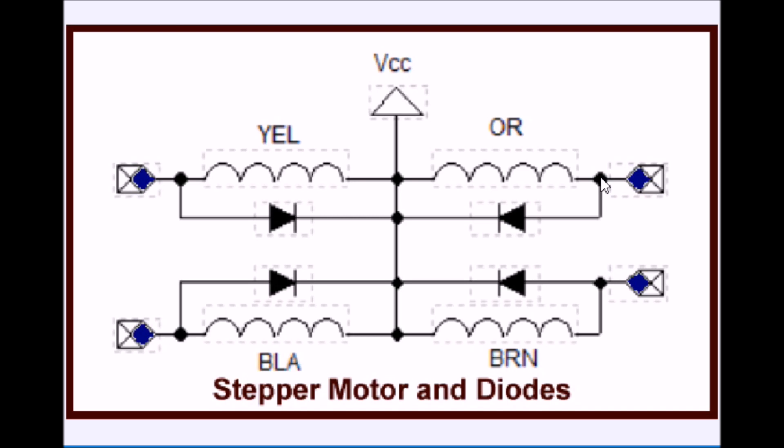Our previous slide that used the power MOSFETs, which in my case was an IRF630, also has built-in suppressor diodes.